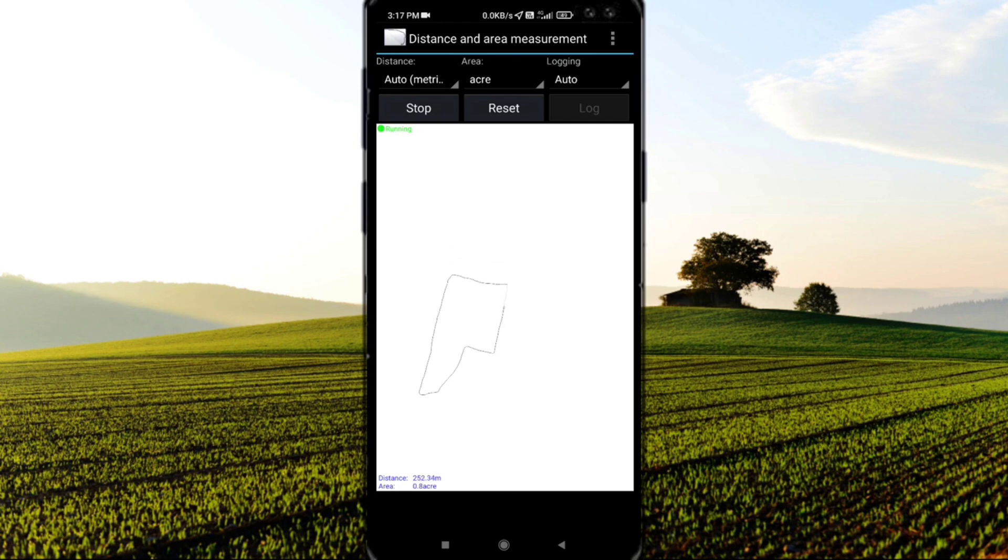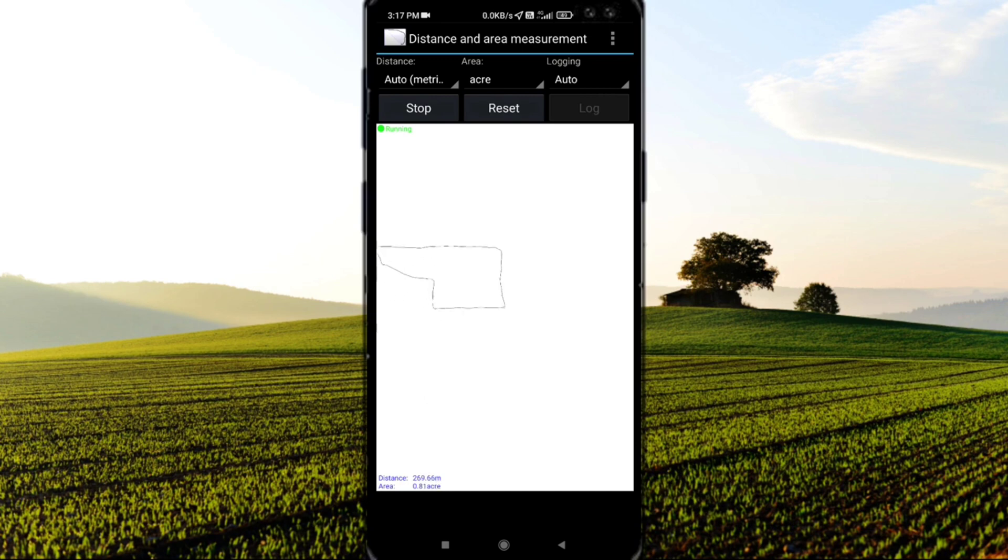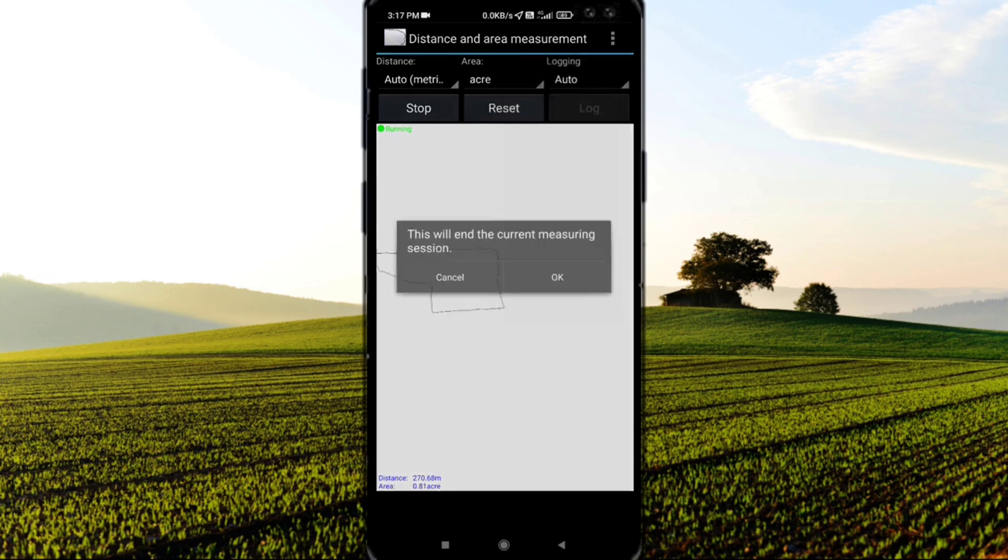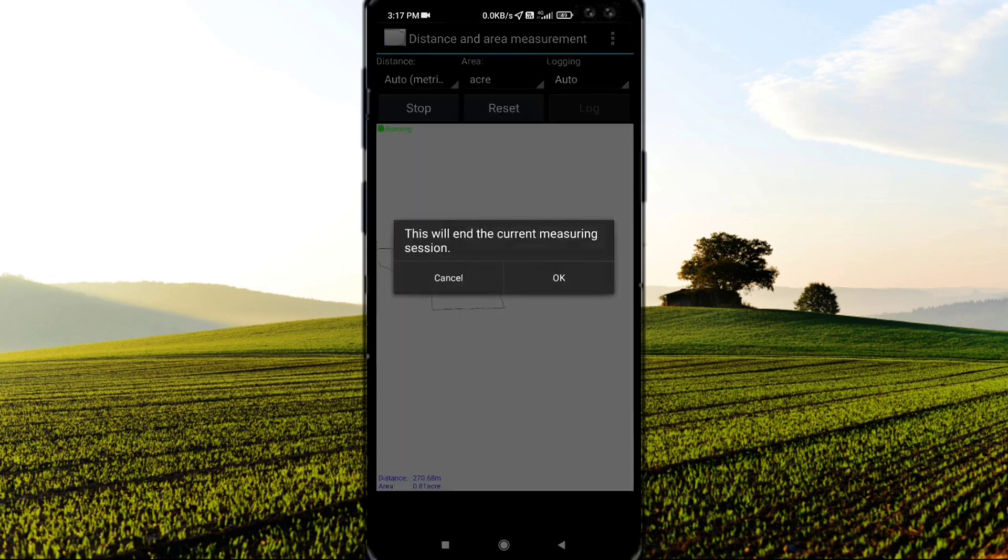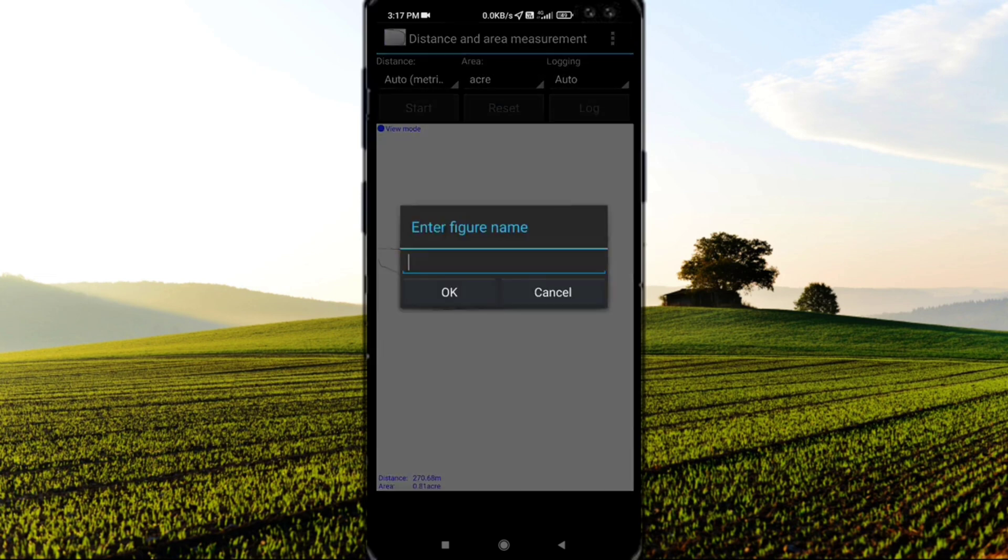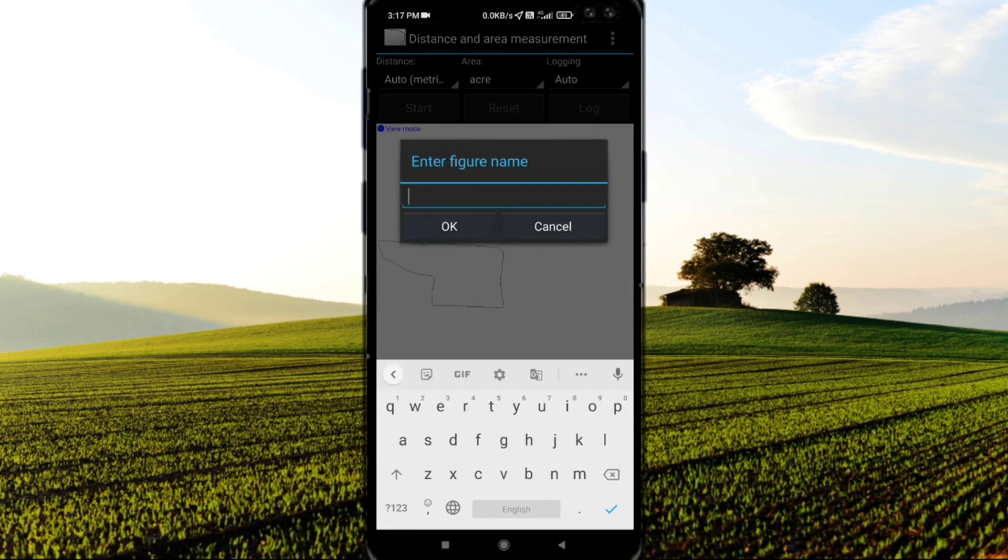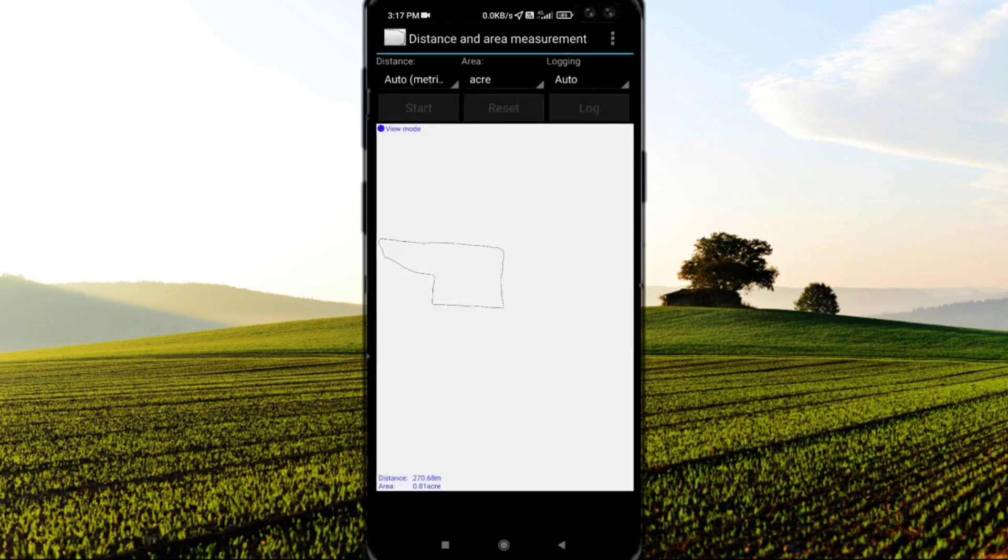I've almost reached the end. Click on the top corner three dots, then click Save. I'll save it as JJJJ and click the OK button.